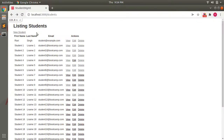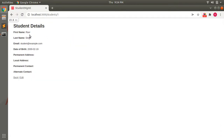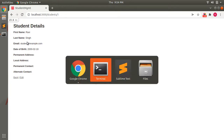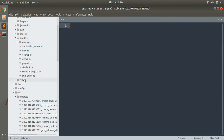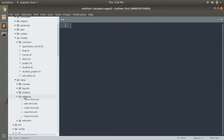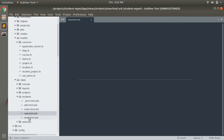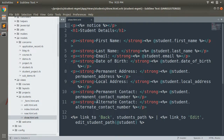For example, here you can see I have displayed the first name and last name of students. On the show page as well, you can see the first name and last name. But how would you display a complete name — a combination of first name and last name? Let's open the show partial for students. Go to views, open students, and show.html.erb. Here you can see the first name and last name fields.